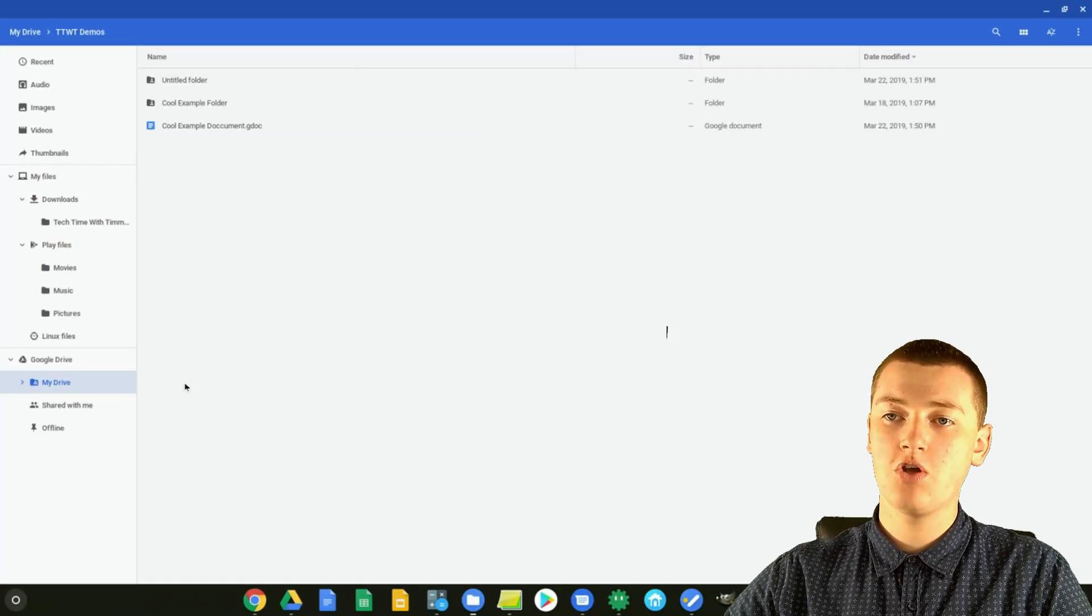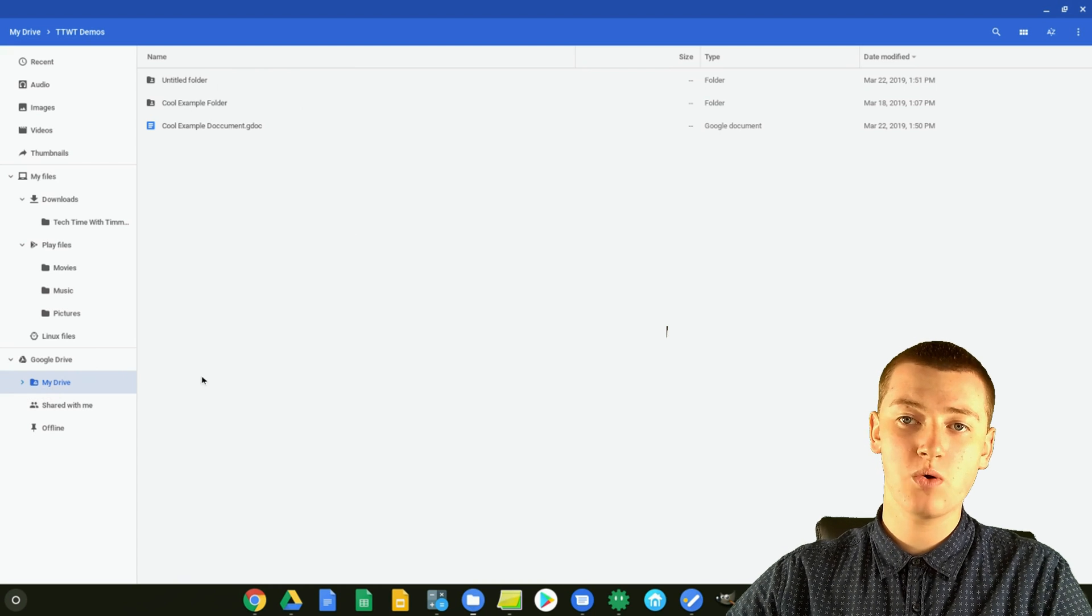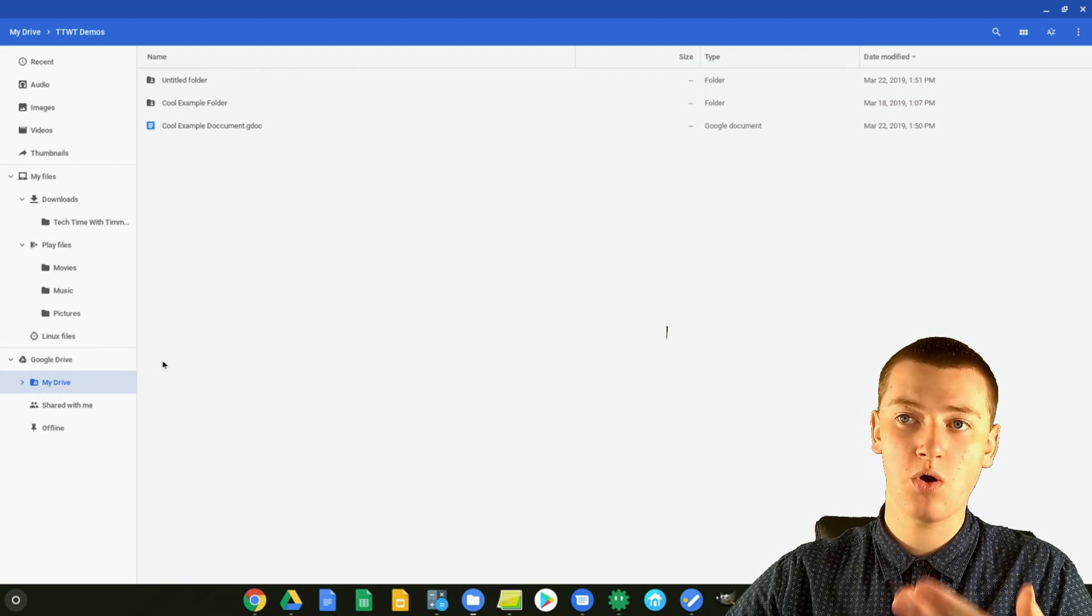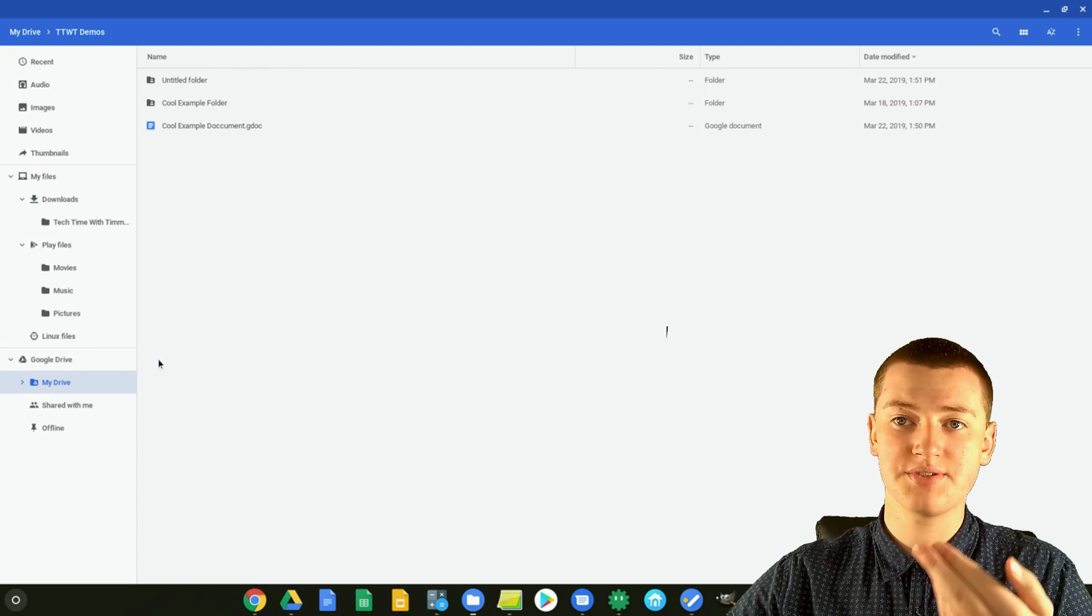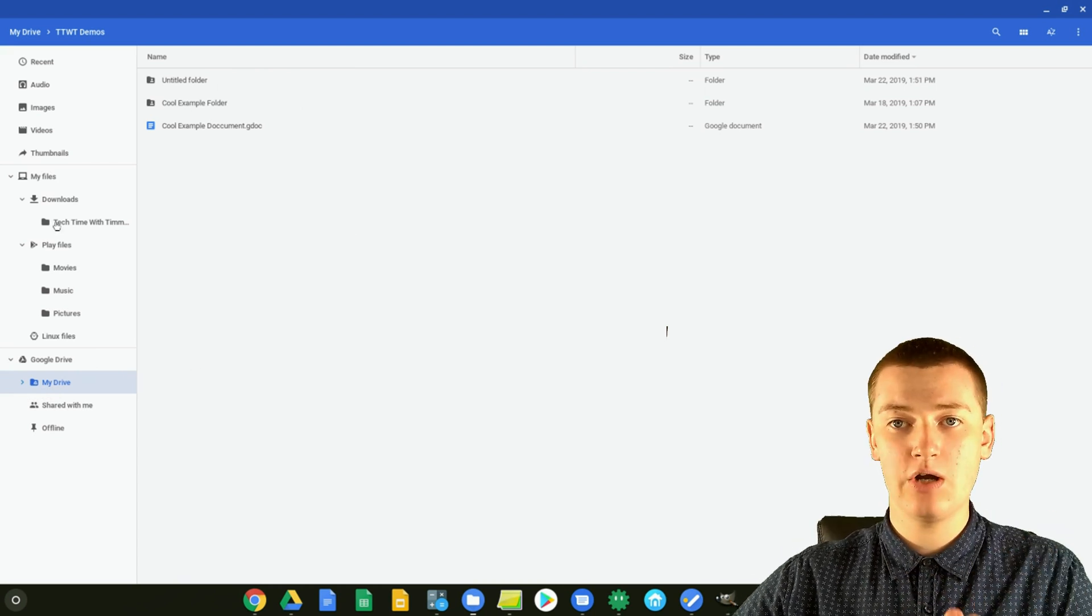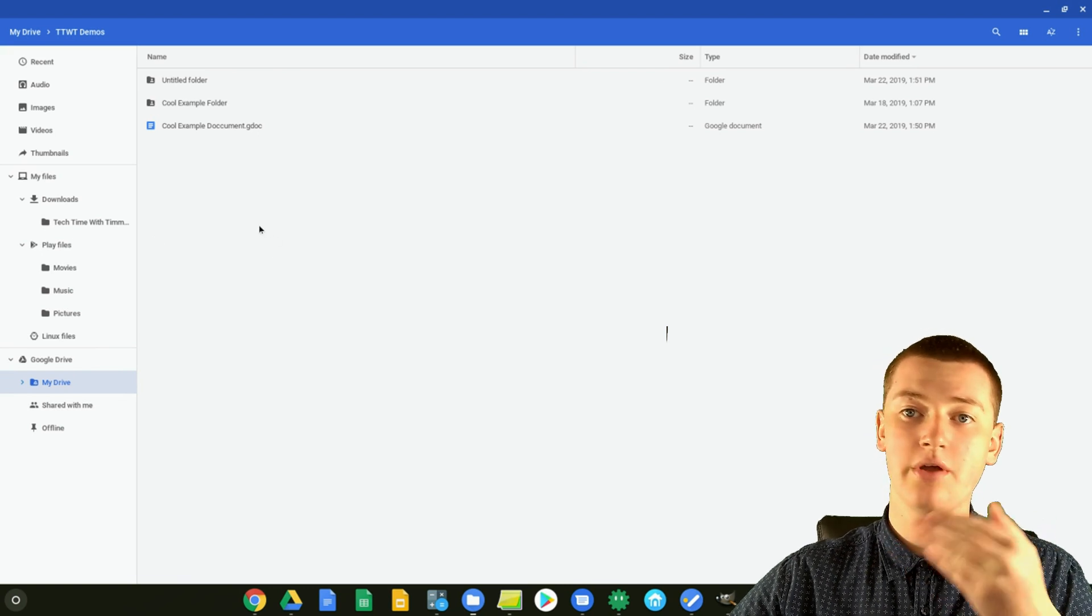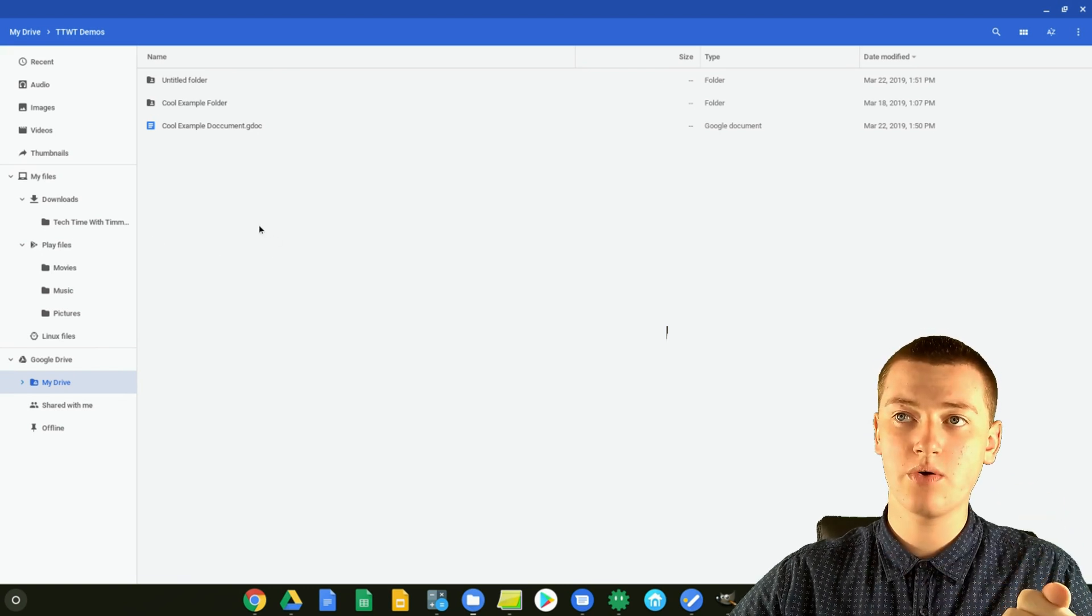you can only do this with folders that are in Google Drive. For some reason, it won't work with folders that are in downloads or something saved on your device, only with Google Drive folders.